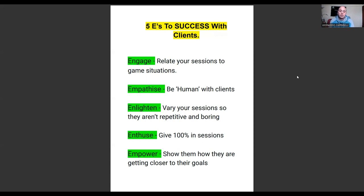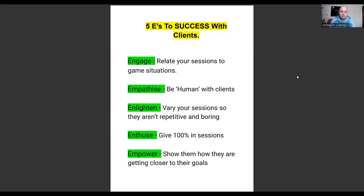It's the responsibility of the trainer and the coach to go back, look through those goals, and show clients how they are achieving them or getting closer to them. If a client came to you because they weren't getting enough playing time on the weekend, and now they're gaining confidence, building self-esteem, improving technically — and that's transitioning into their matches — where they went from 10 minutes per game to getting 20, 25, or even 30 minutes, that shows improvement as a result of your training and coaching.